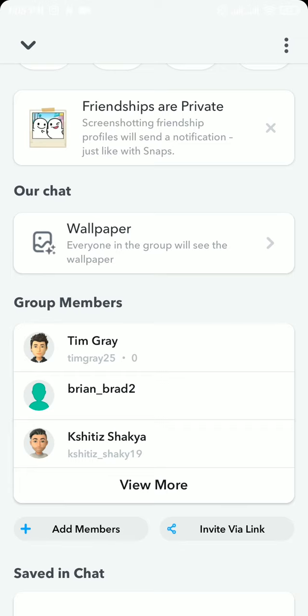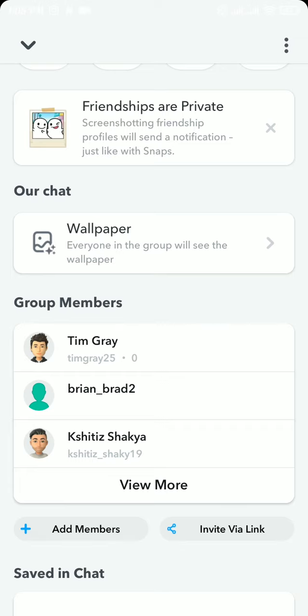Now there, tap on View More and then you will be able to see all the group members in the group. Now, in order to remove someone from a group chat, tap and hold the name of that person.